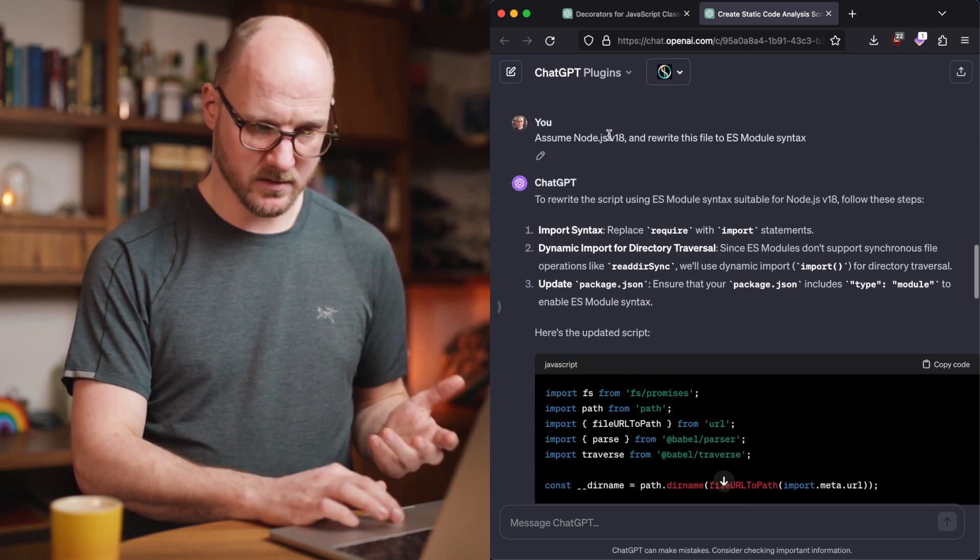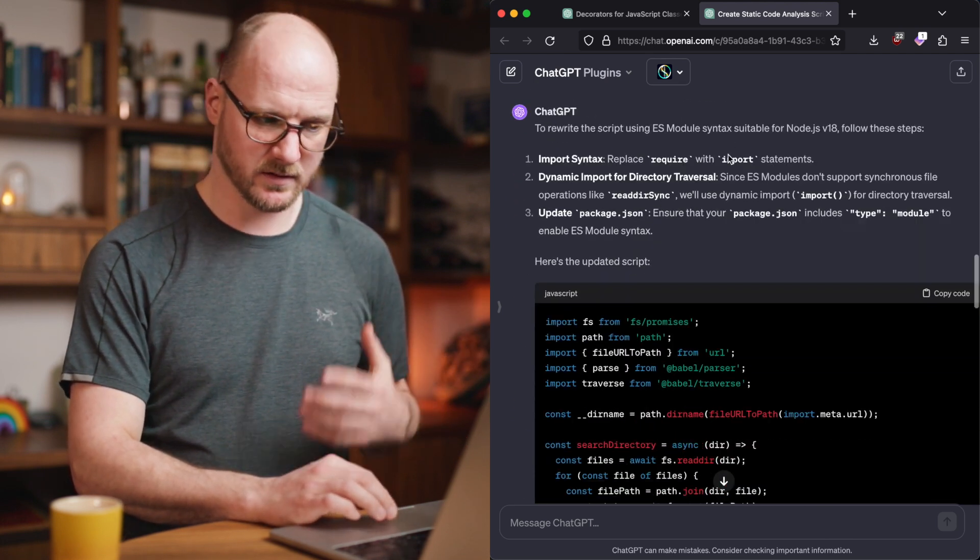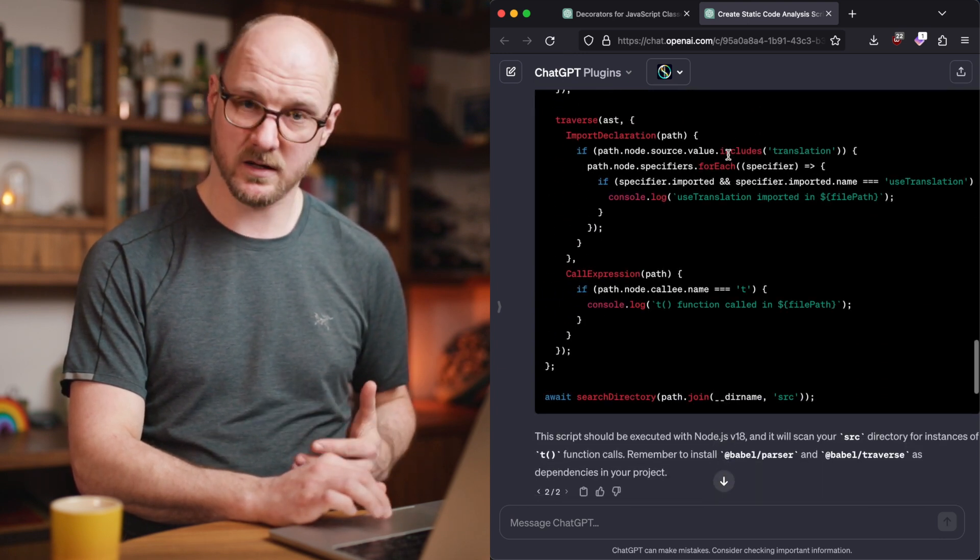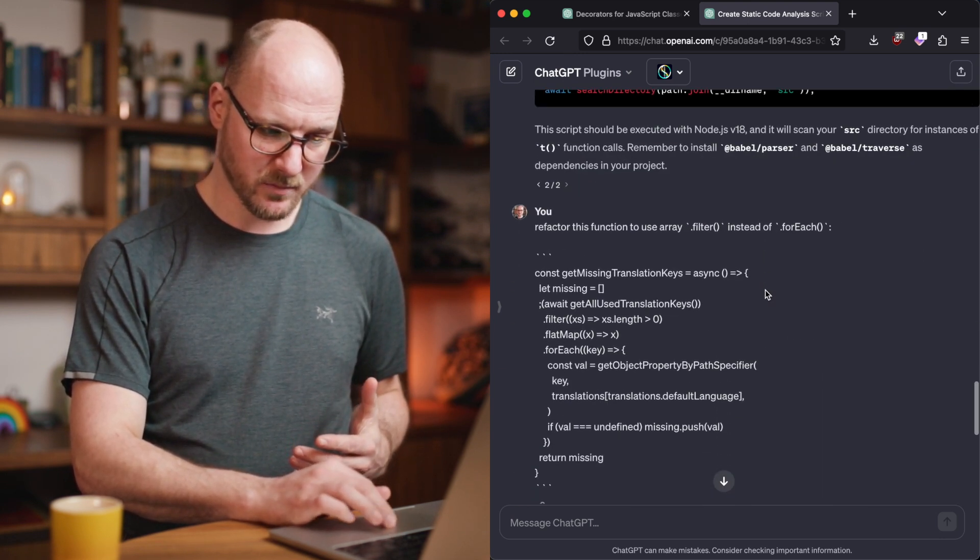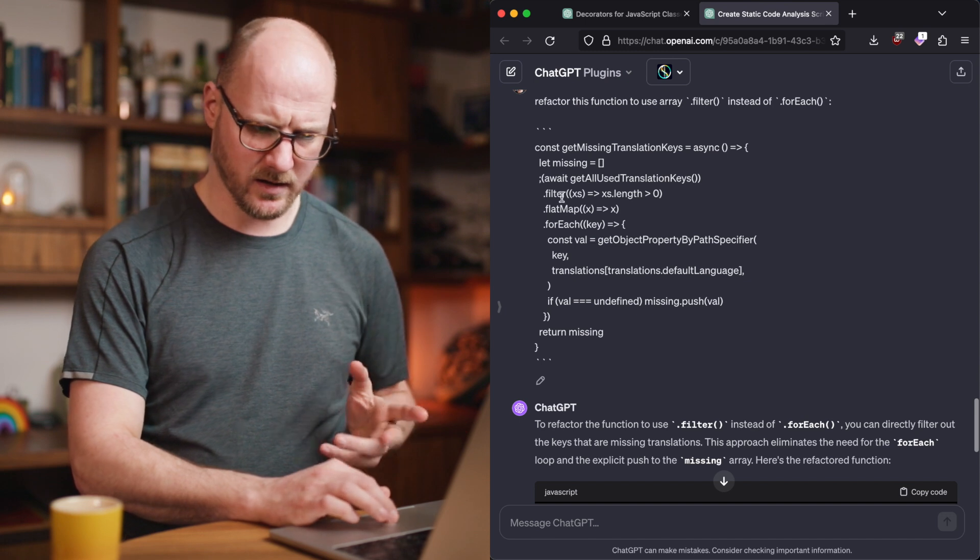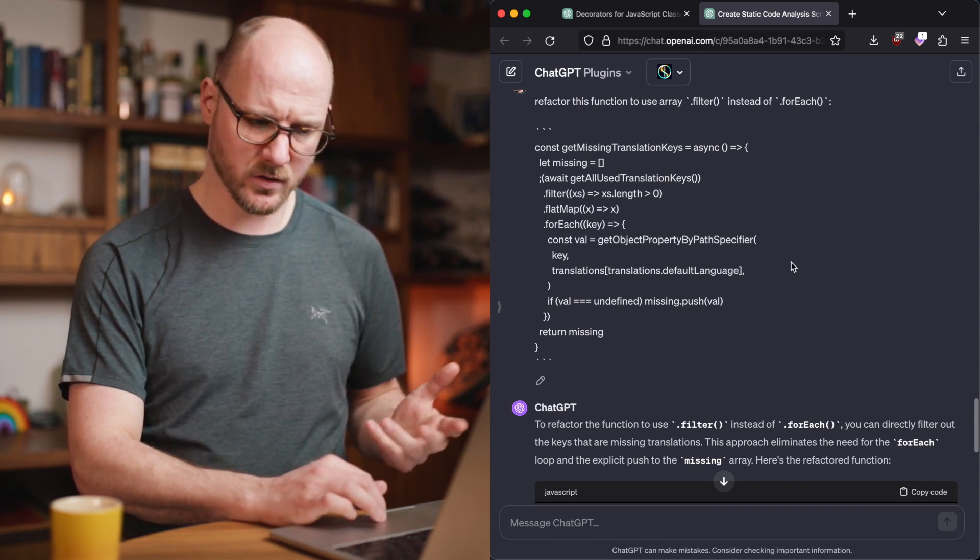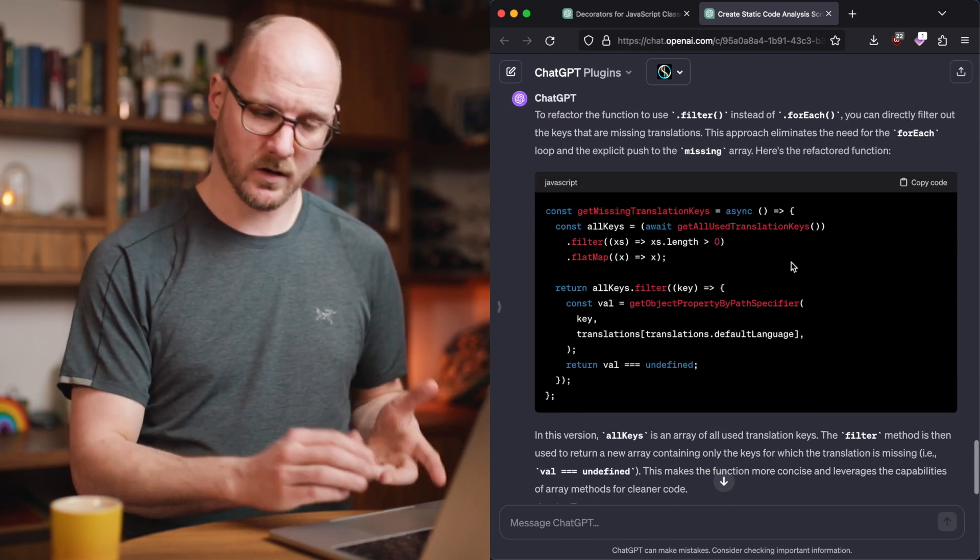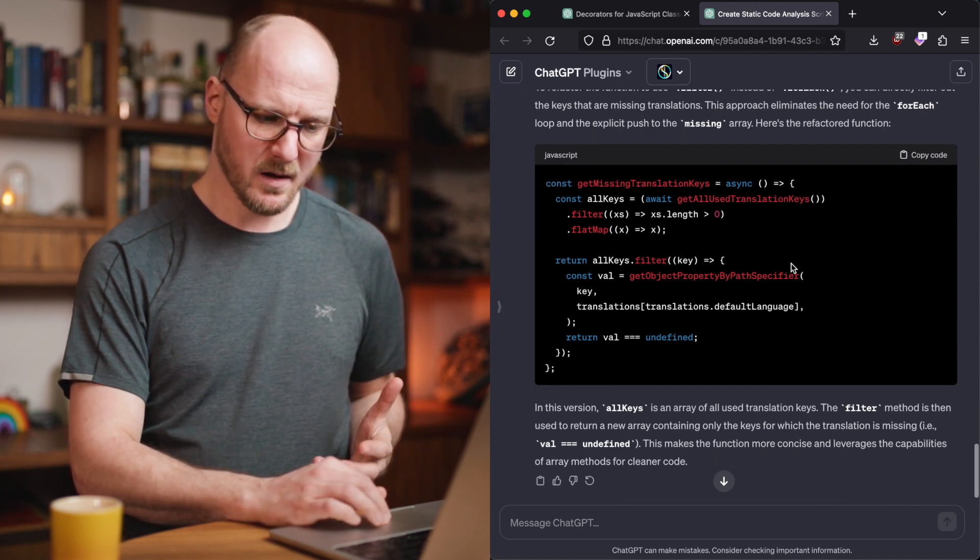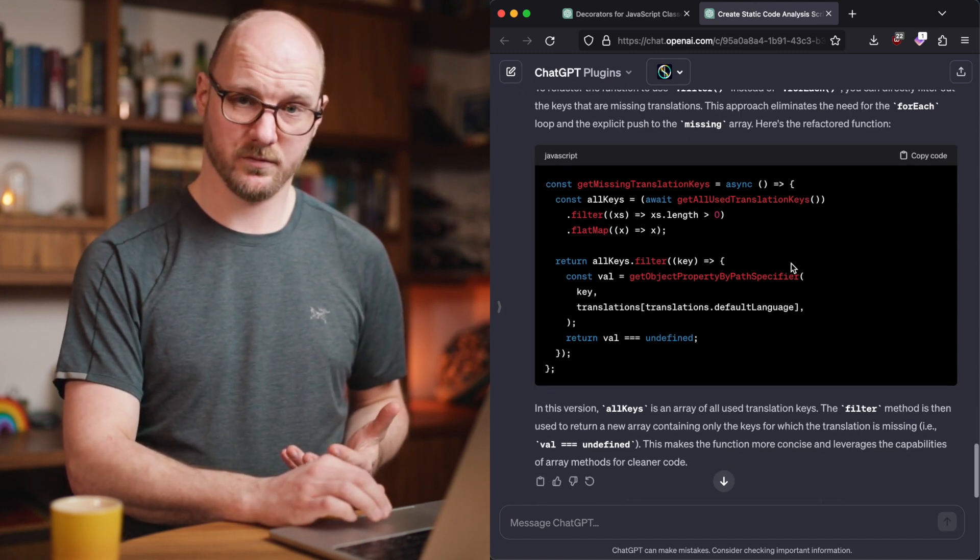Hey, this is the Node.js version, ES module syntax. Rewrite it. It gives me the thing. Then I rewrote the function a bit more. Hey, can you refactor this? I want to use the filter instead of a for each, and it prompts me another one. I'm still refactoring this further, but this is very useful stuff.